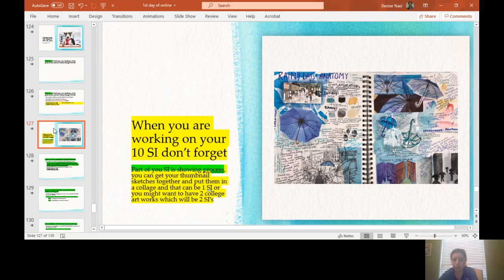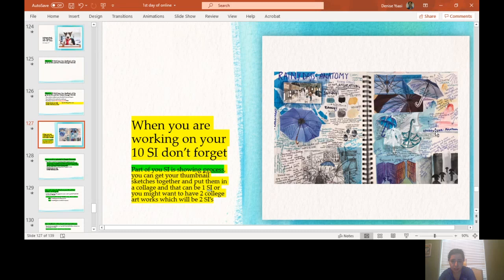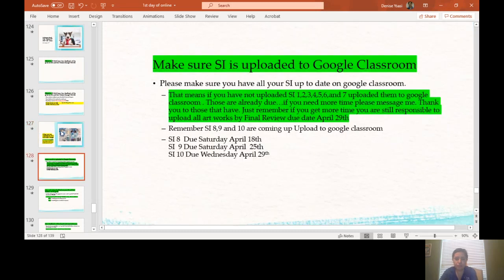So this is a perfect example that I have on the PowerPoint of one complete sustained investigation that was done with just thumbnail sketches. So please look back and check, maybe you already have that.